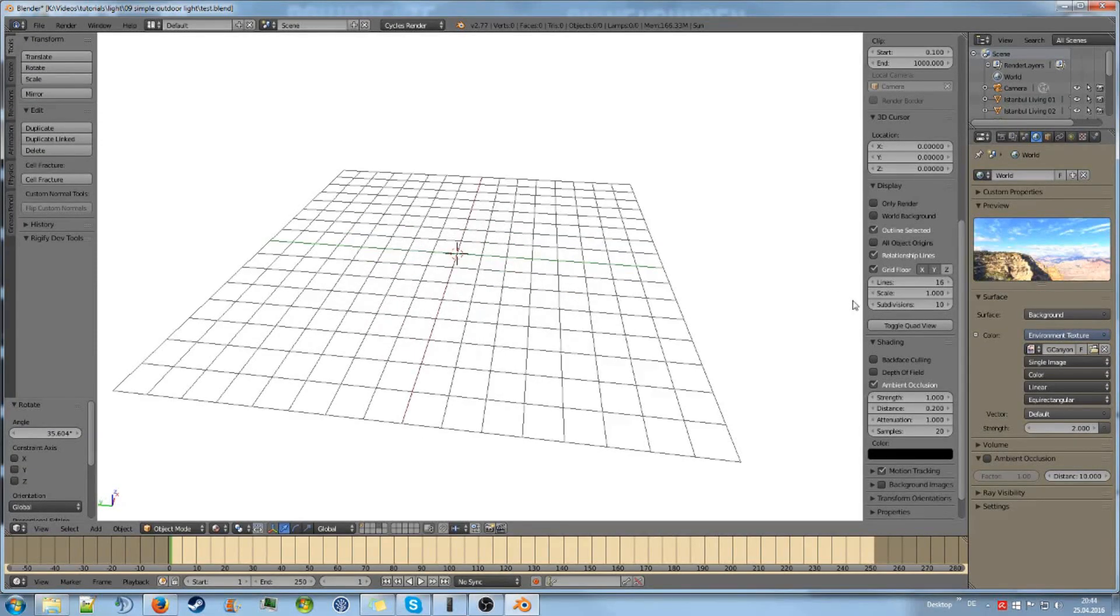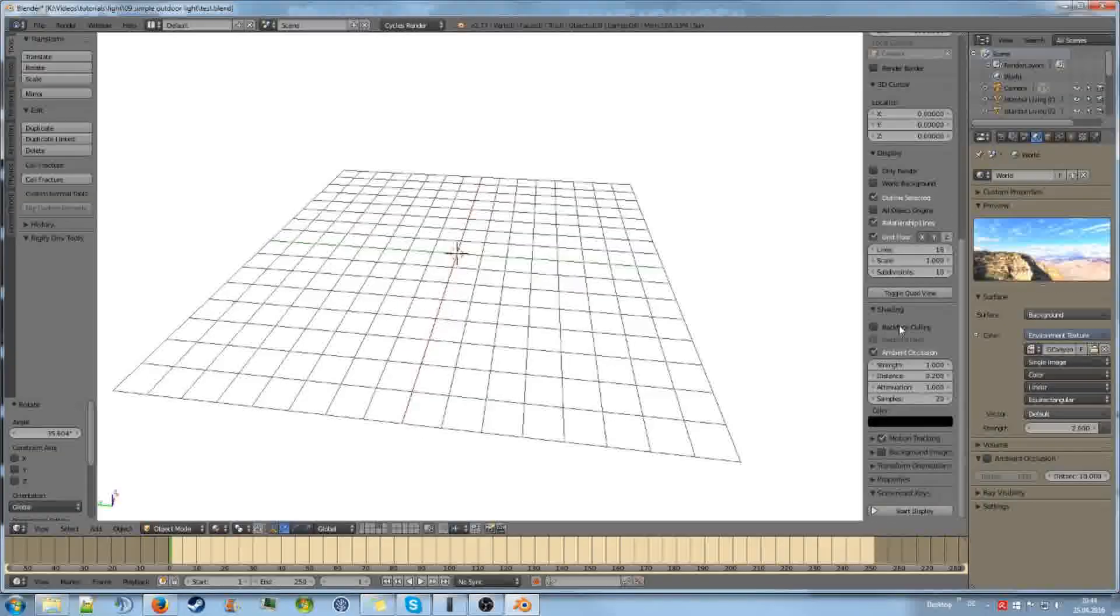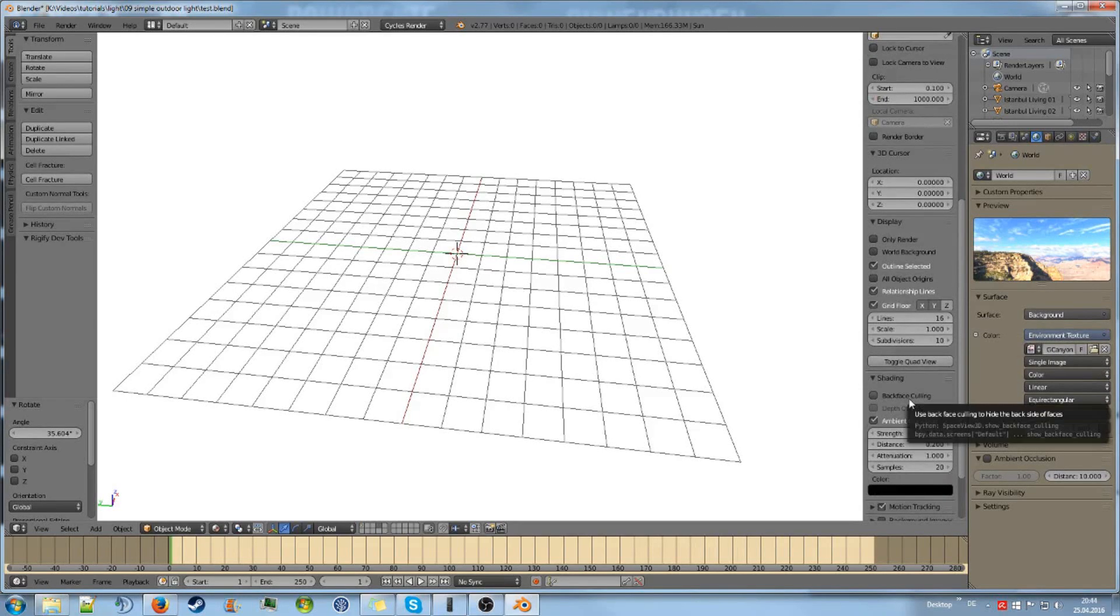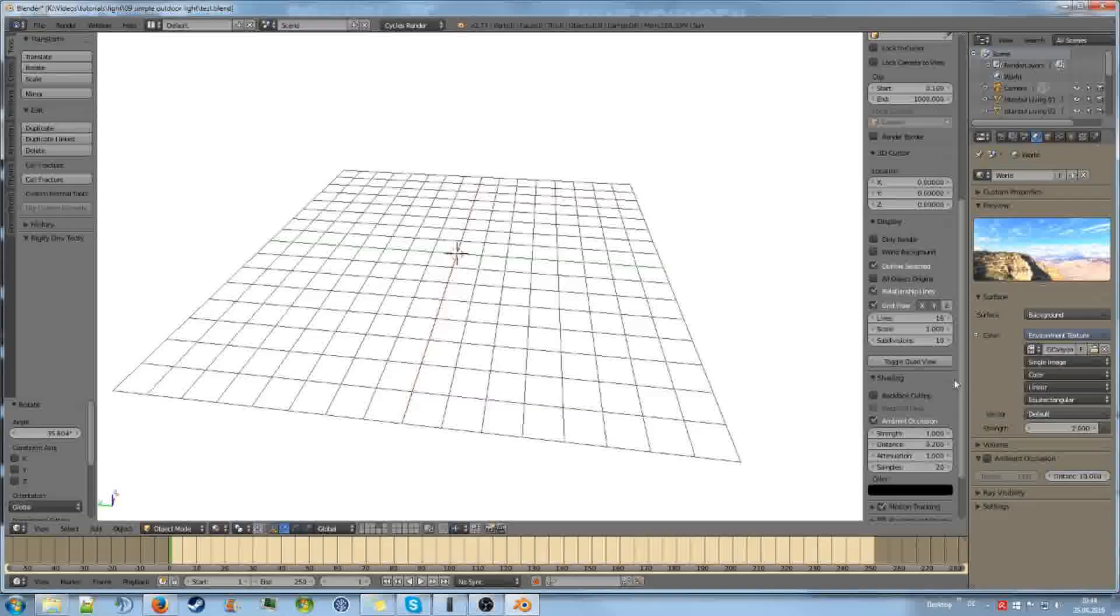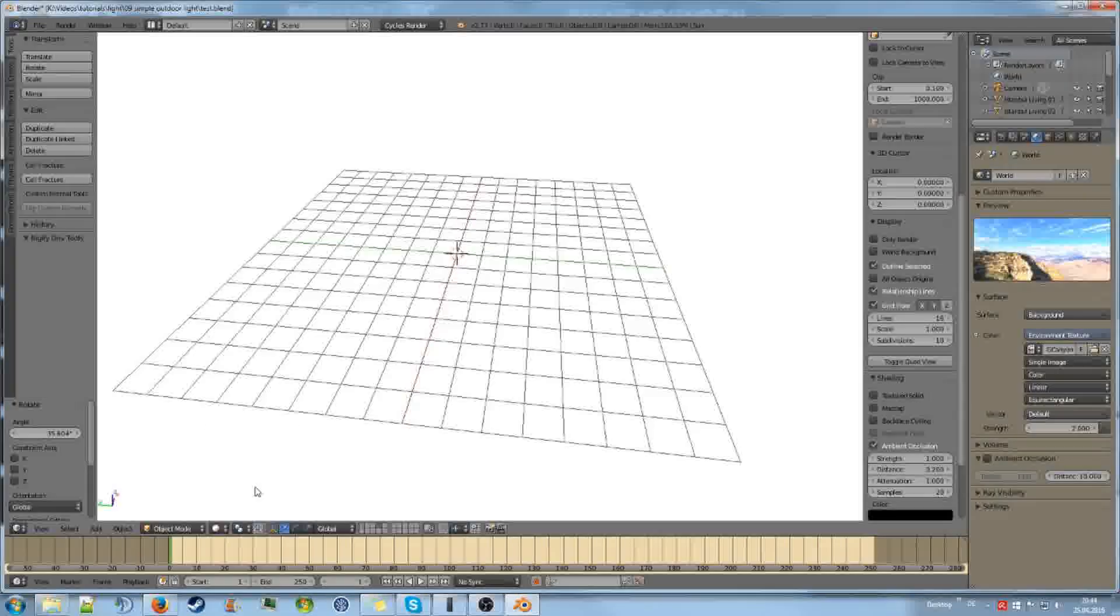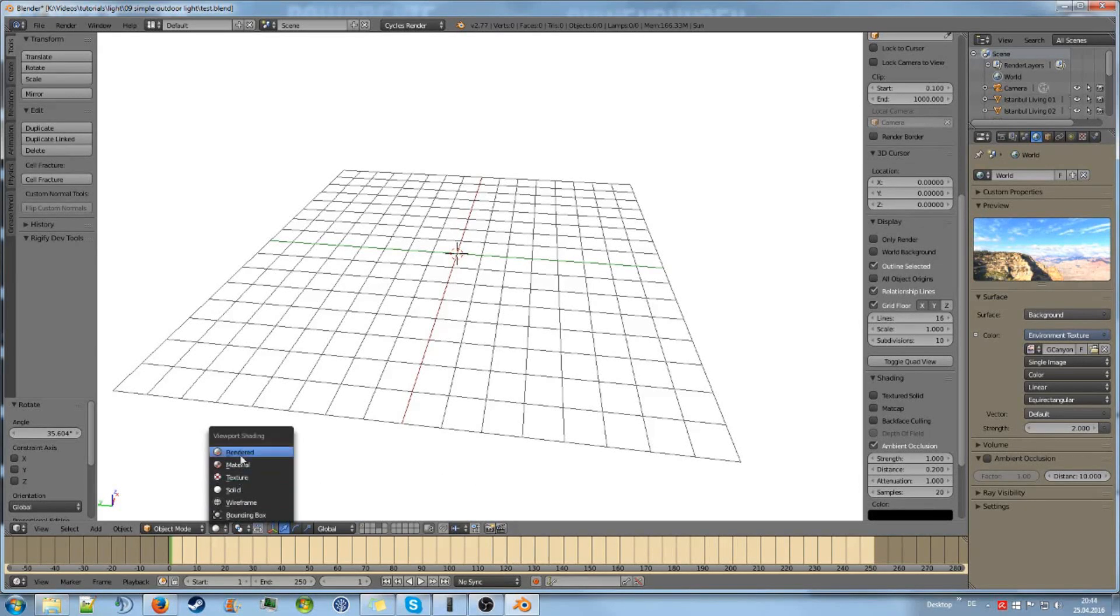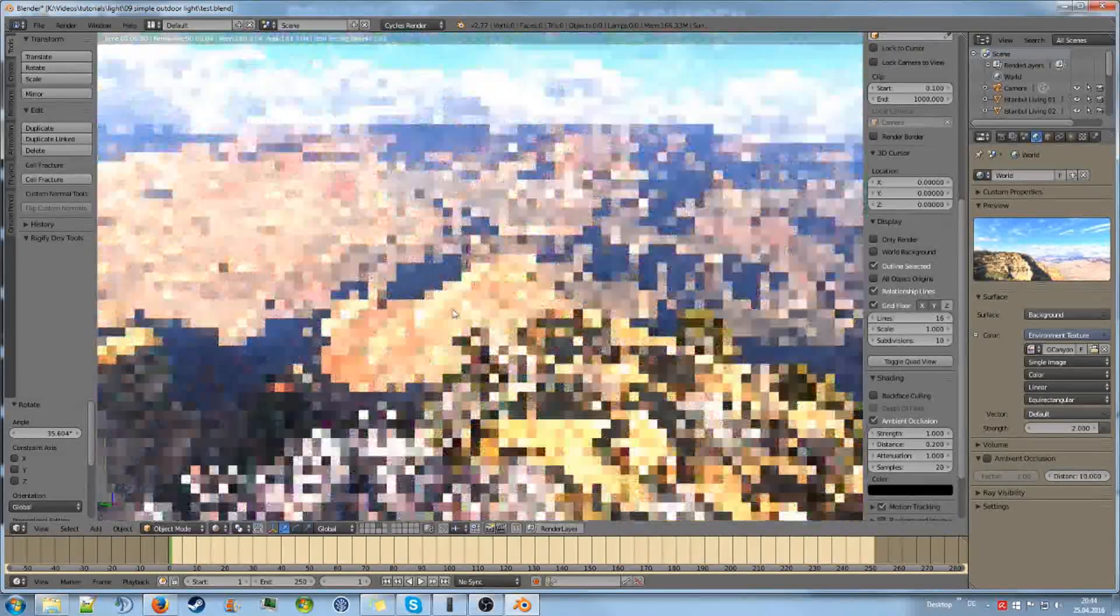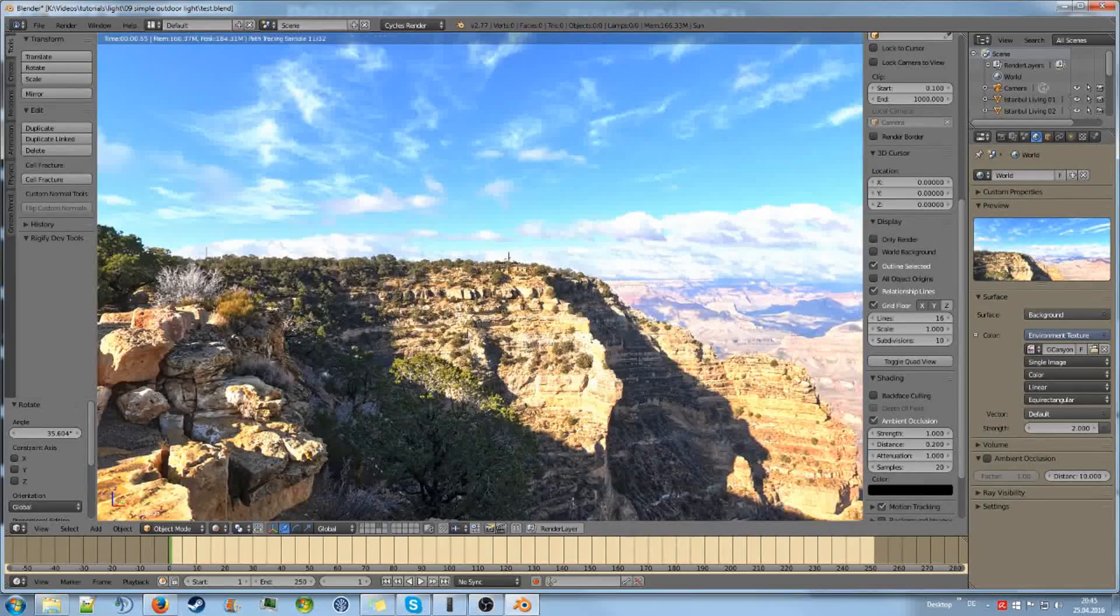We can have a look at it over here. If I enable background somewhere over here... Where is it? Is it under display or shading? Or is it just in solid? No. Or we can also go to rendered view mode. This is a canyon.